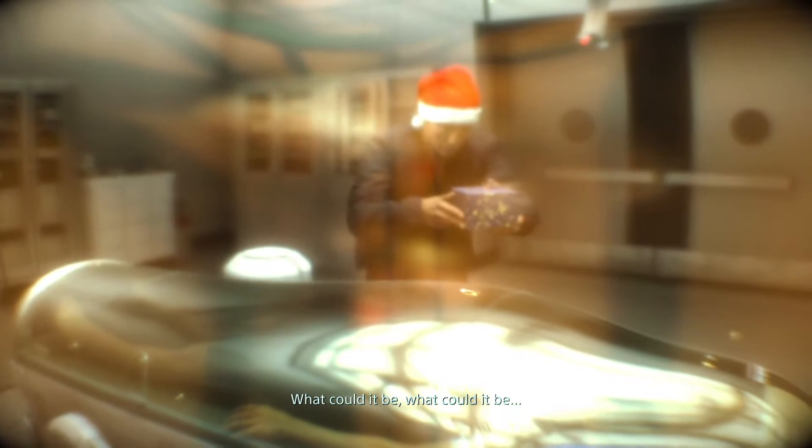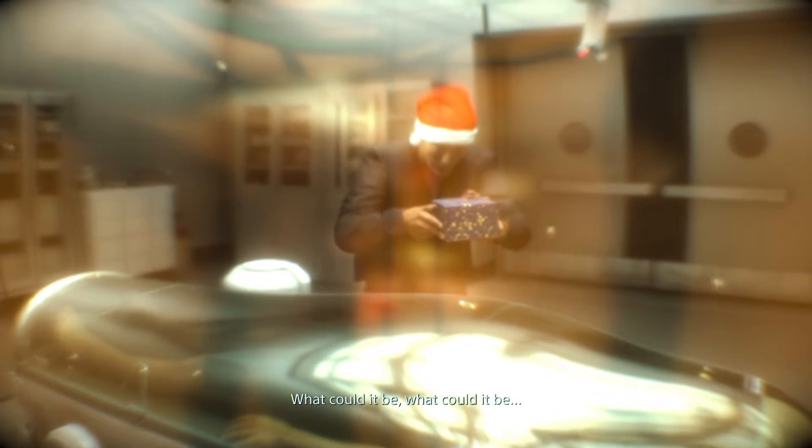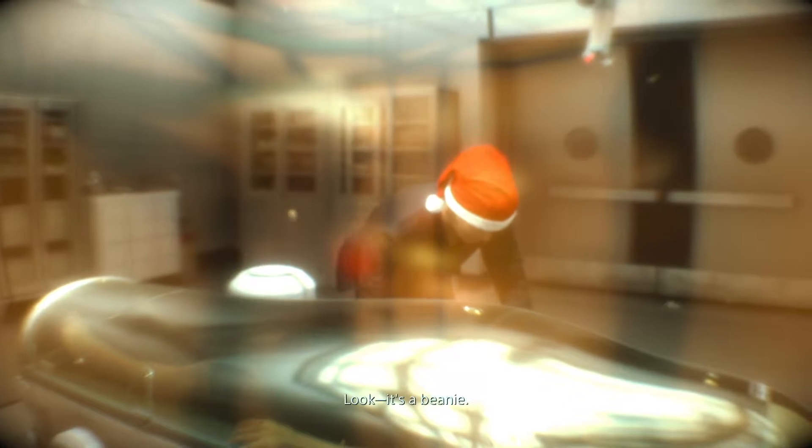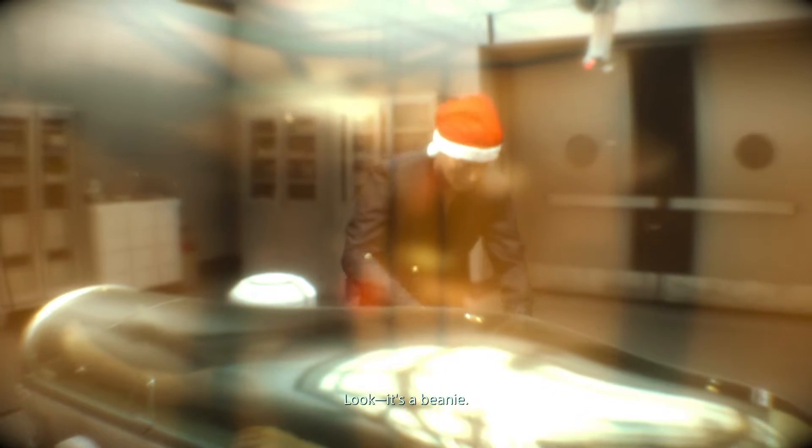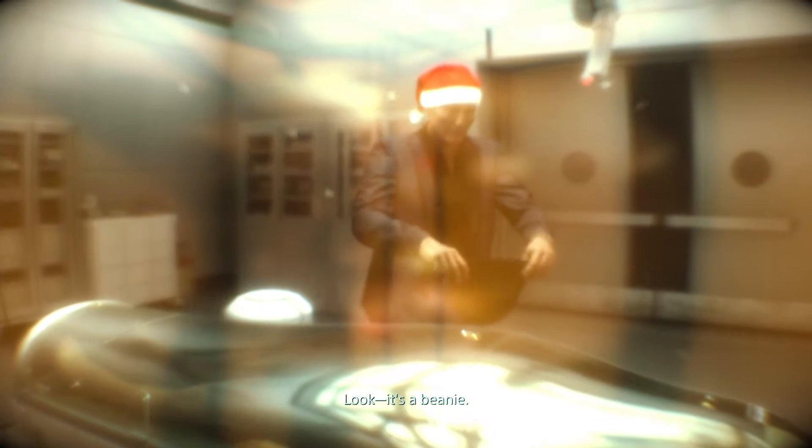Oh, I've got a present for you, Lisa. Oh, Cliff, we shouldn't have. What could it be? Oh, look, it's a beanie.